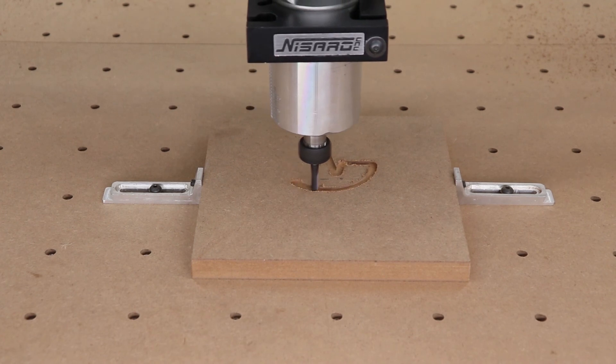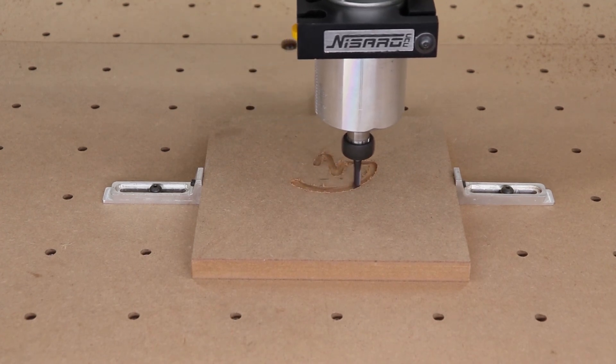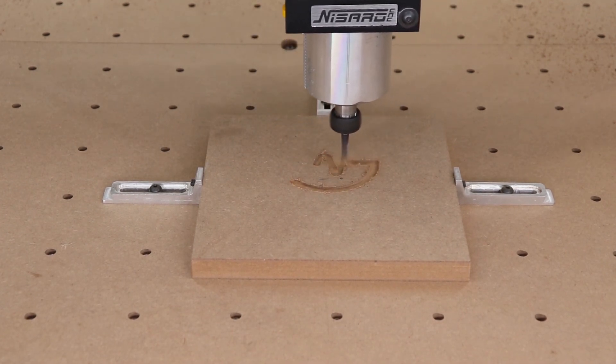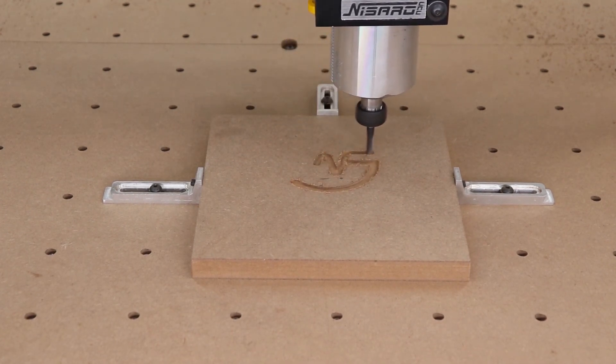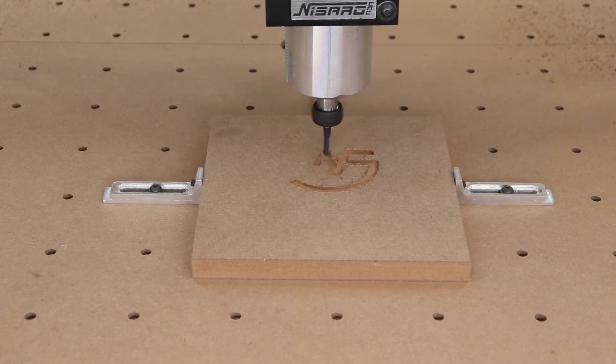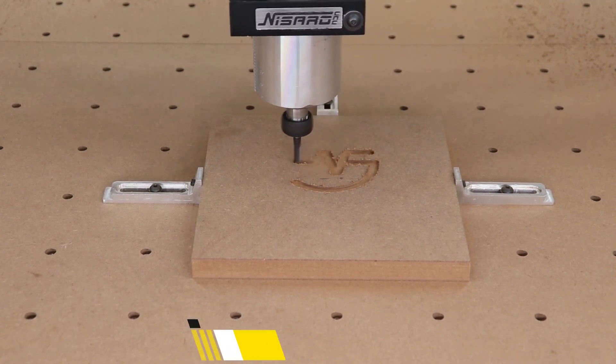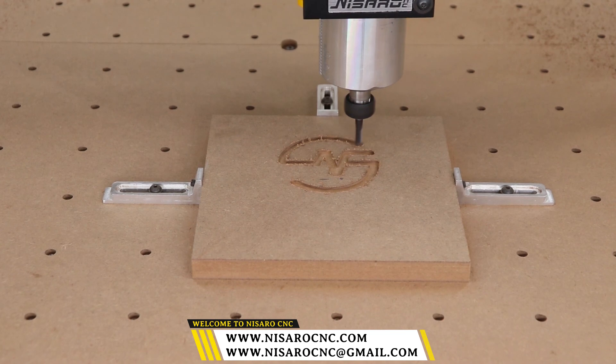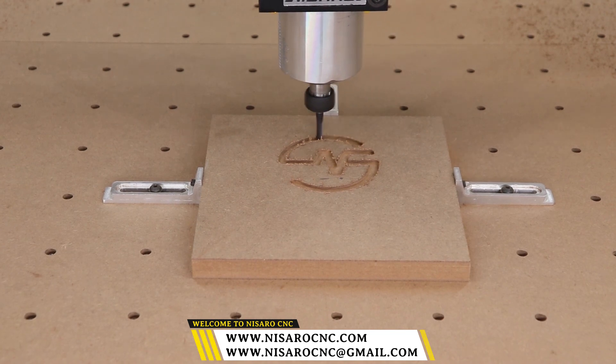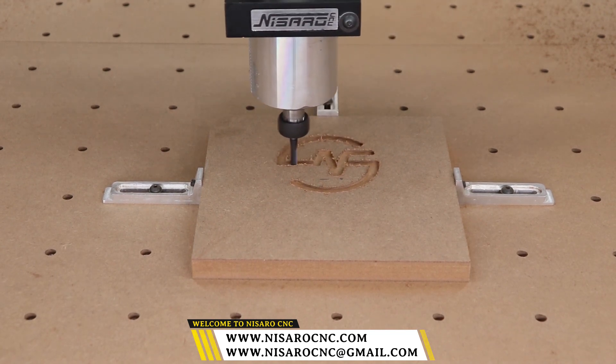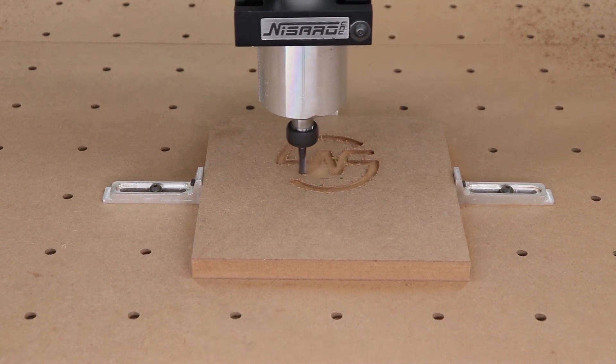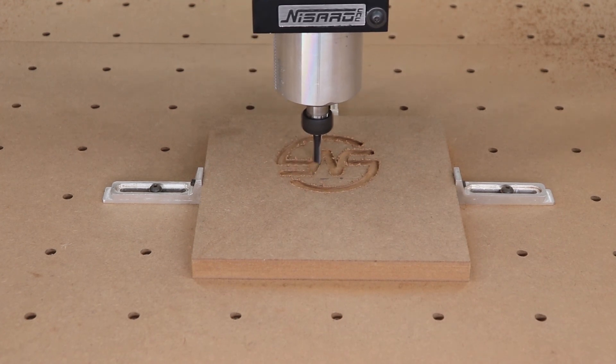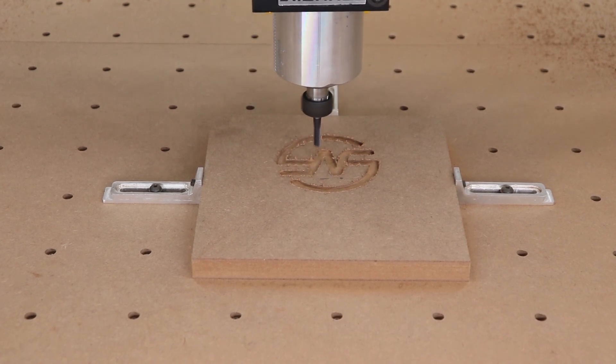That concludes how to set up and use Easel for X-Carver Plus video. If you have any questions or concerns, you can reach out to us via email at nasarocnc at gmail.com. And to see our other accessories visit our website nasarocnc.com. See you next time. Good luck.